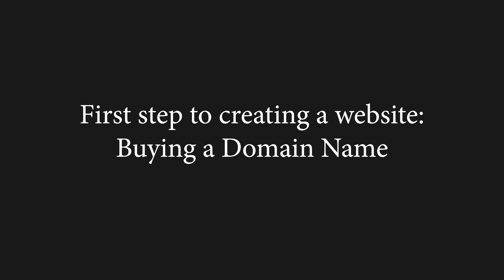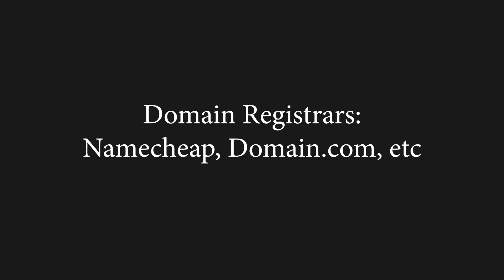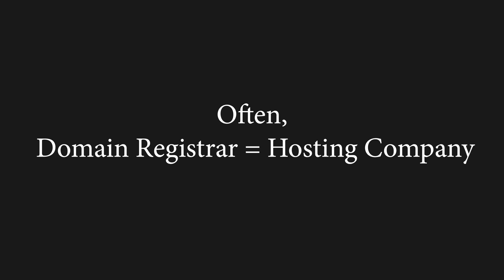When you create a new website, one of the first things you need to do is buy a domain name. You can buy a domain from any domain registrar. A few common examples of registrars include Namecheap and Domain.com. Often you can buy domain names from the same company that will offer hosting or other services.